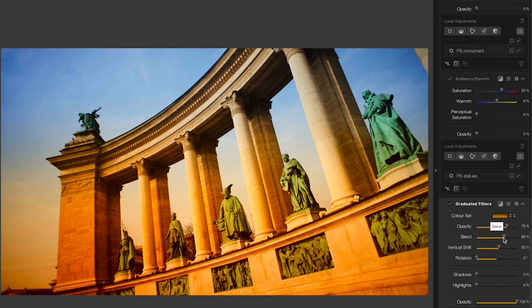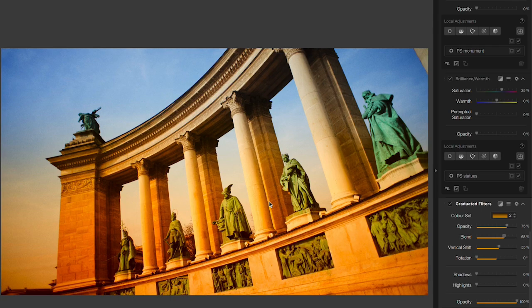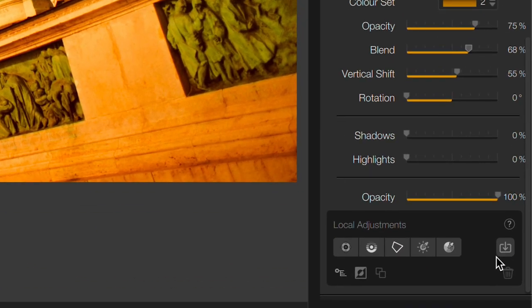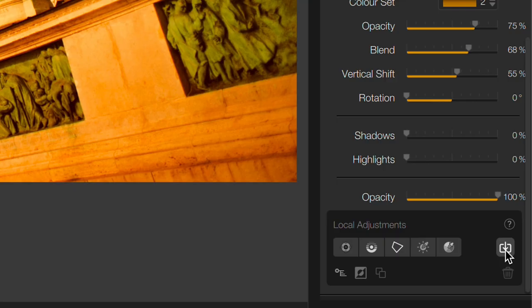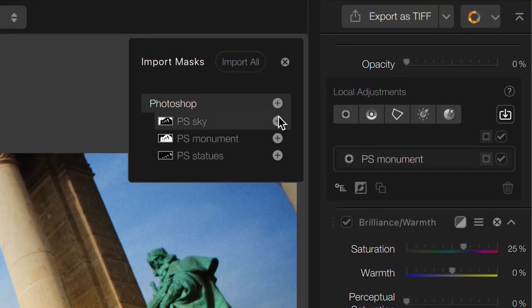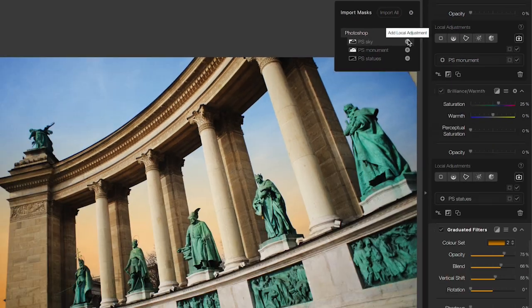Looking alright, but obviously this is way too intense on the monument itself. You probably know where this is going. I'm going to mask out just to the sky. So one more time, I'm going to import from Photoshop the mask of the sky and now it's applied only to the sky.